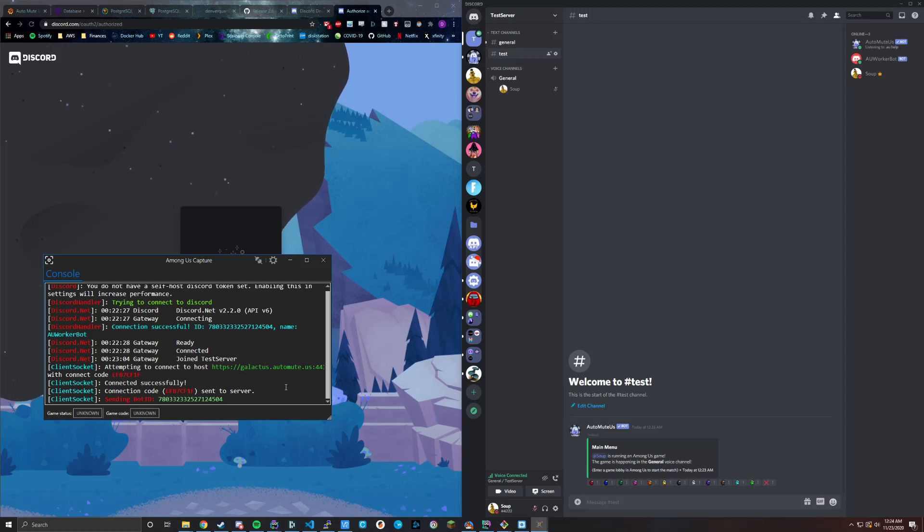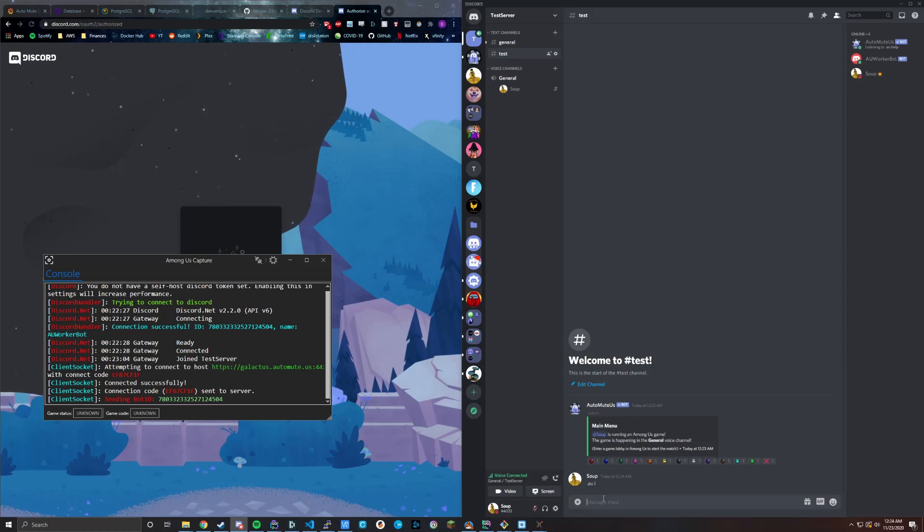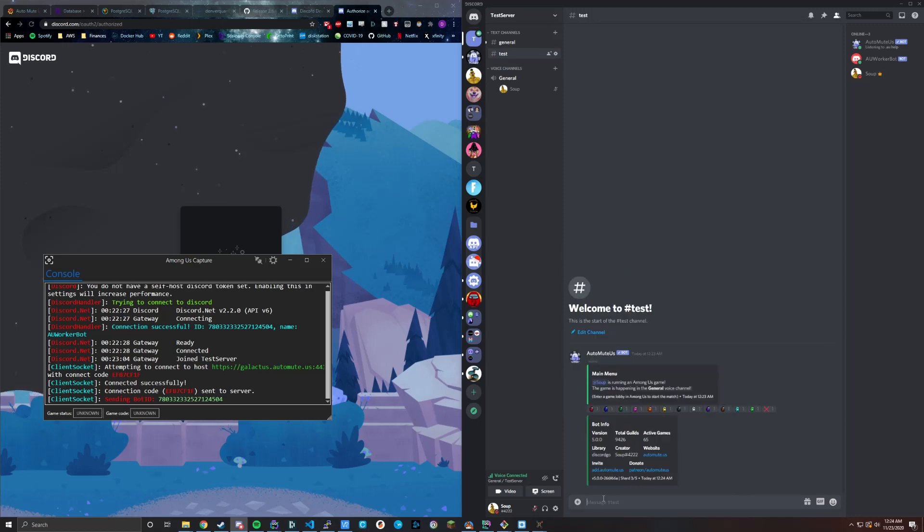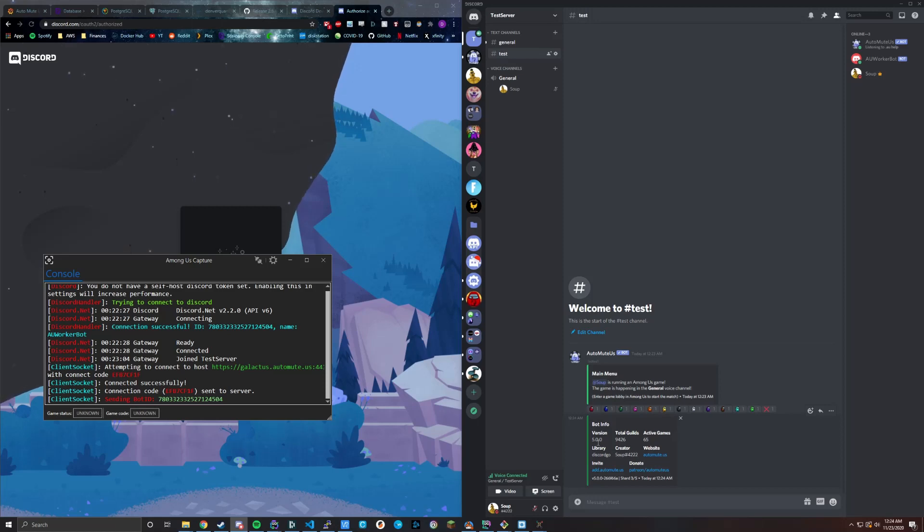So yeah, that's the basics. We're running 5.0 version of the bot. Now this release coincides with version 5.0. So yeah, have fun out there and good luck.